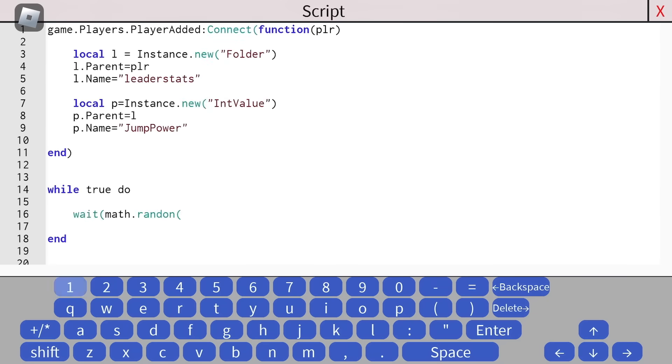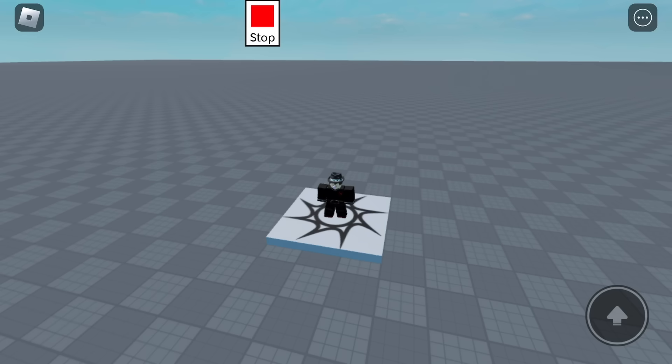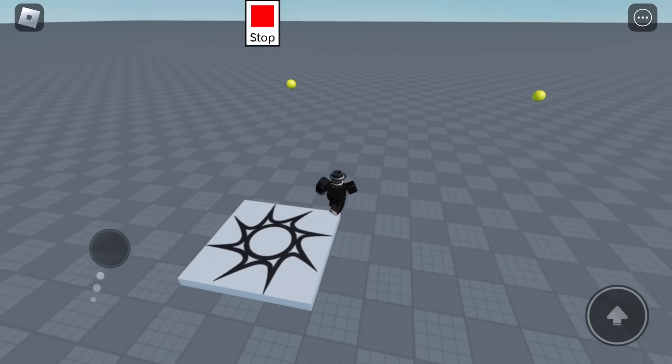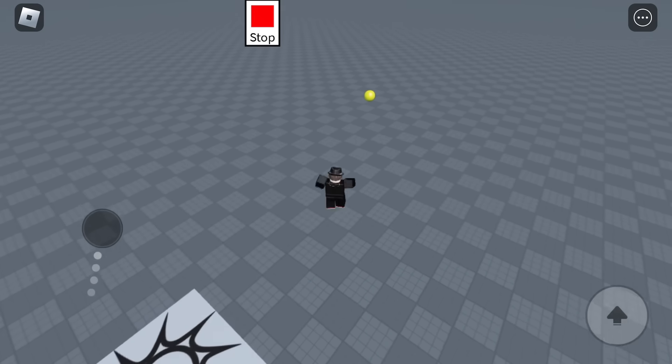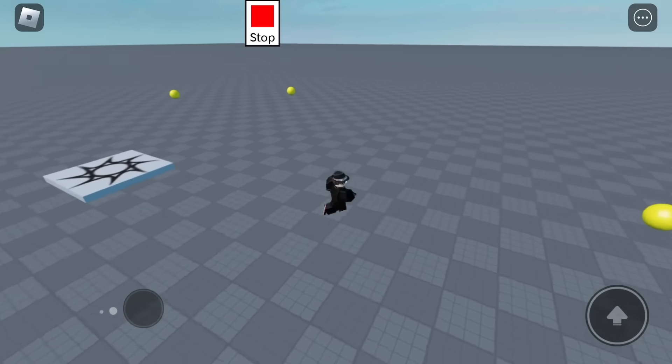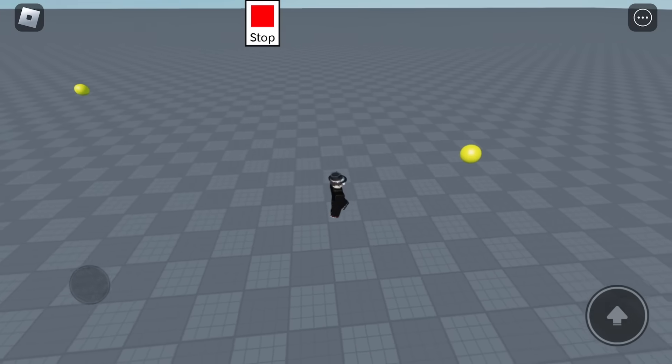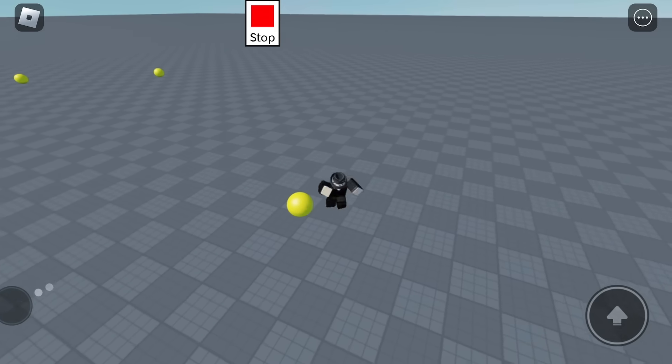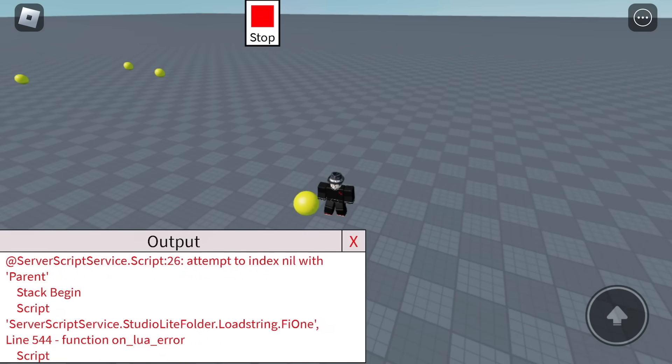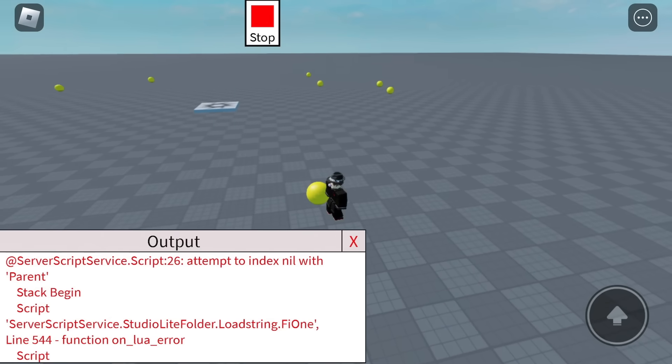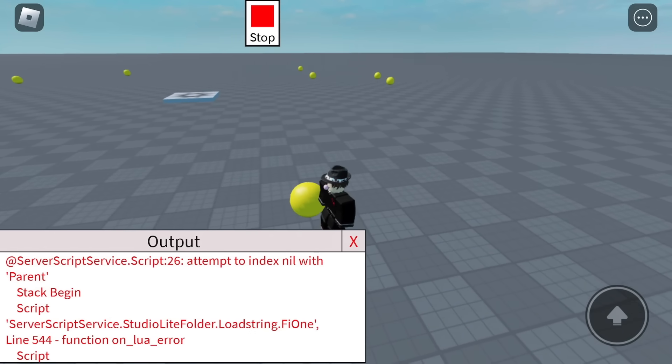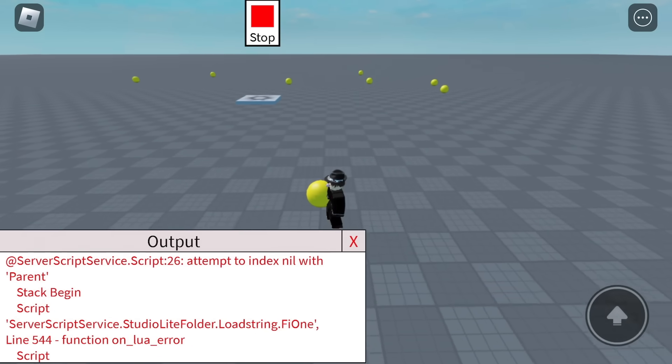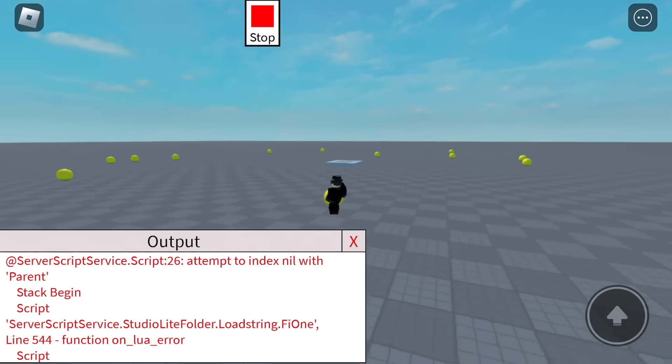That means it's time to move on to spawning orbs. I finally finished scripting the jump orbs, I think. Let's see what happens. I should, if I touch, oh, attempt index a nil with parent, line 26. All right, back to solving errors.